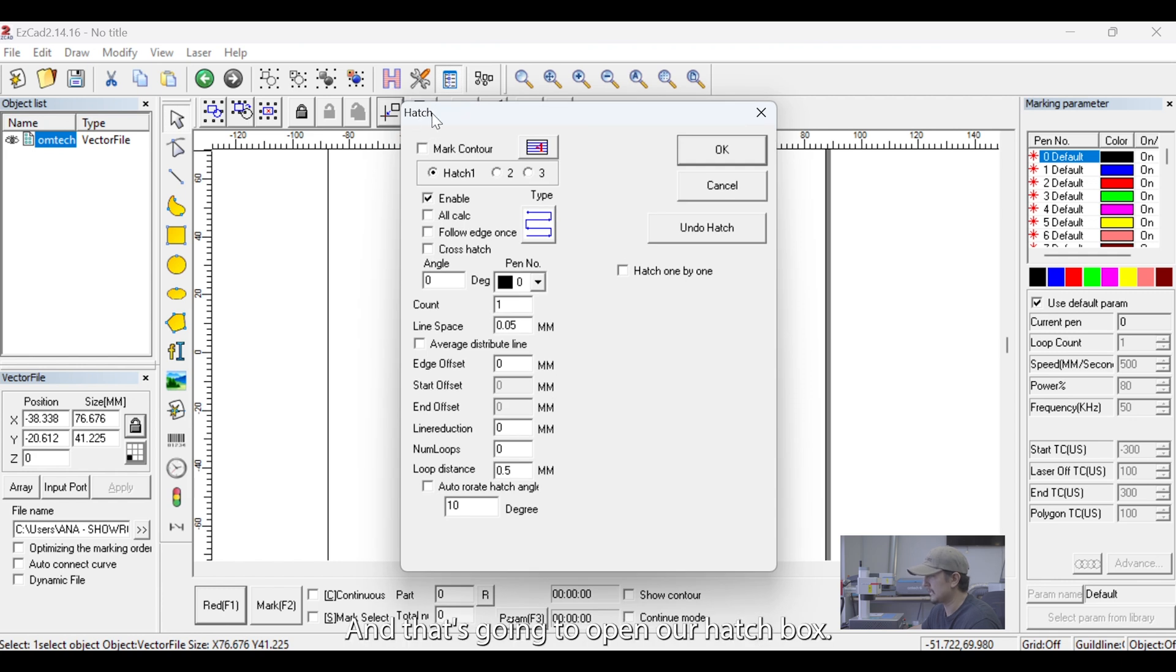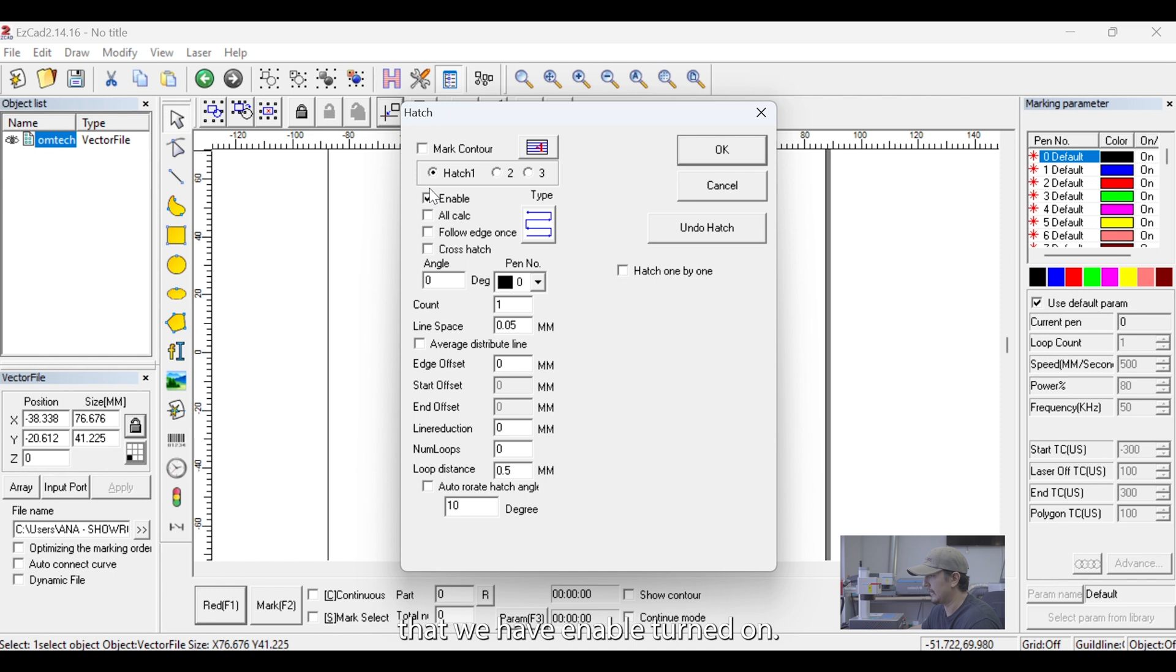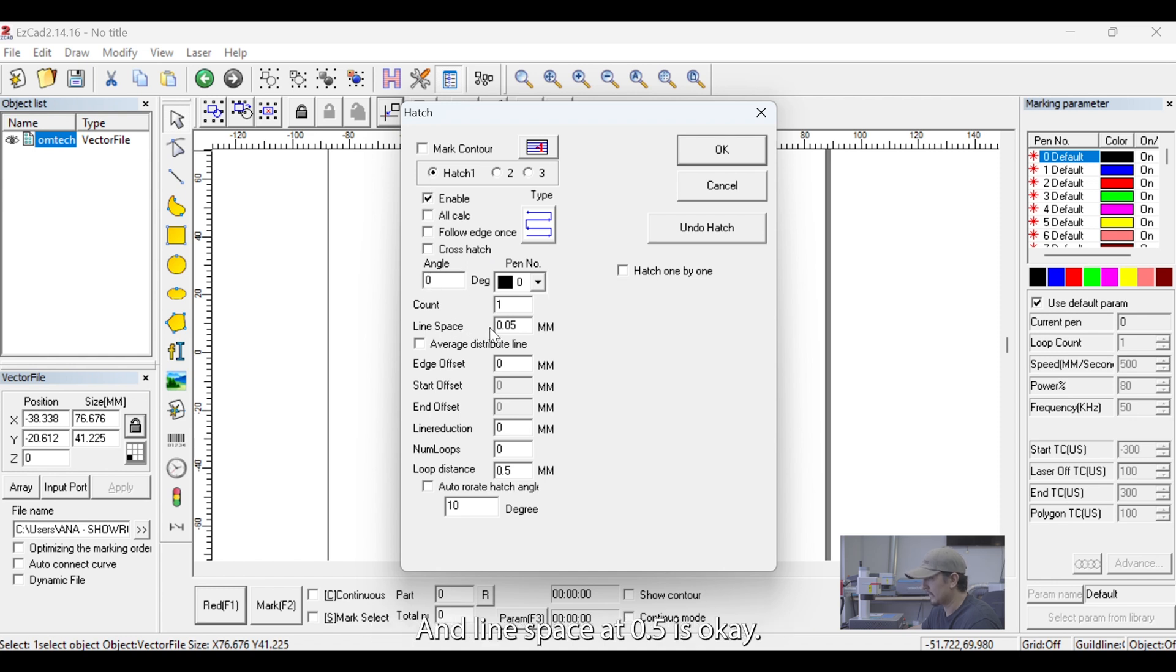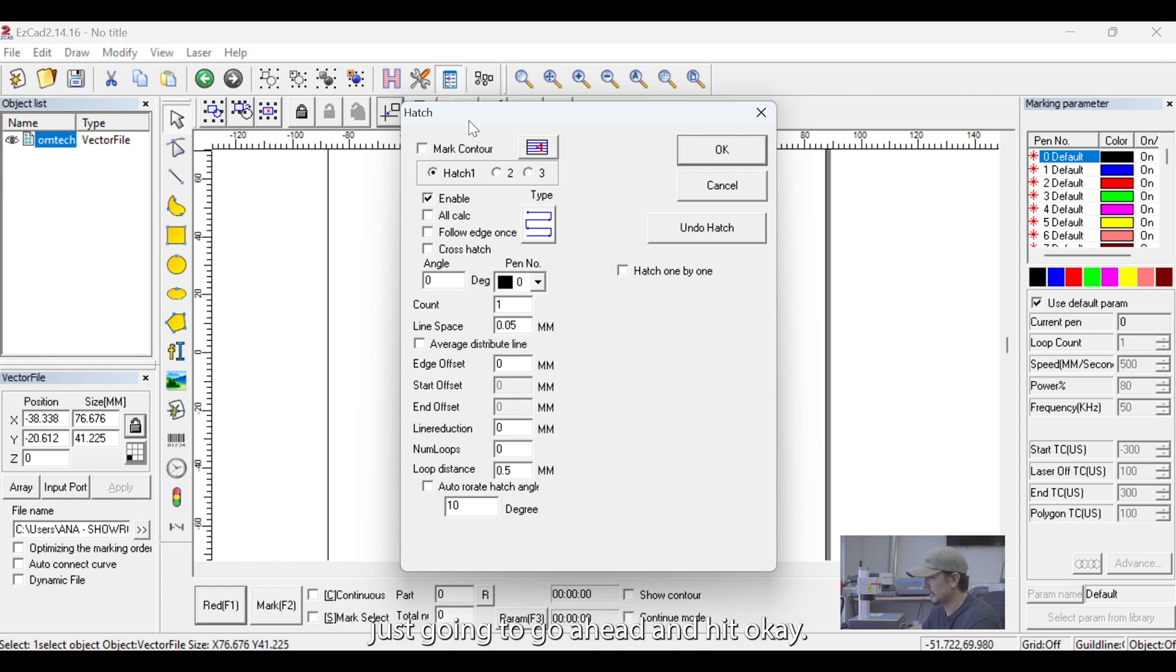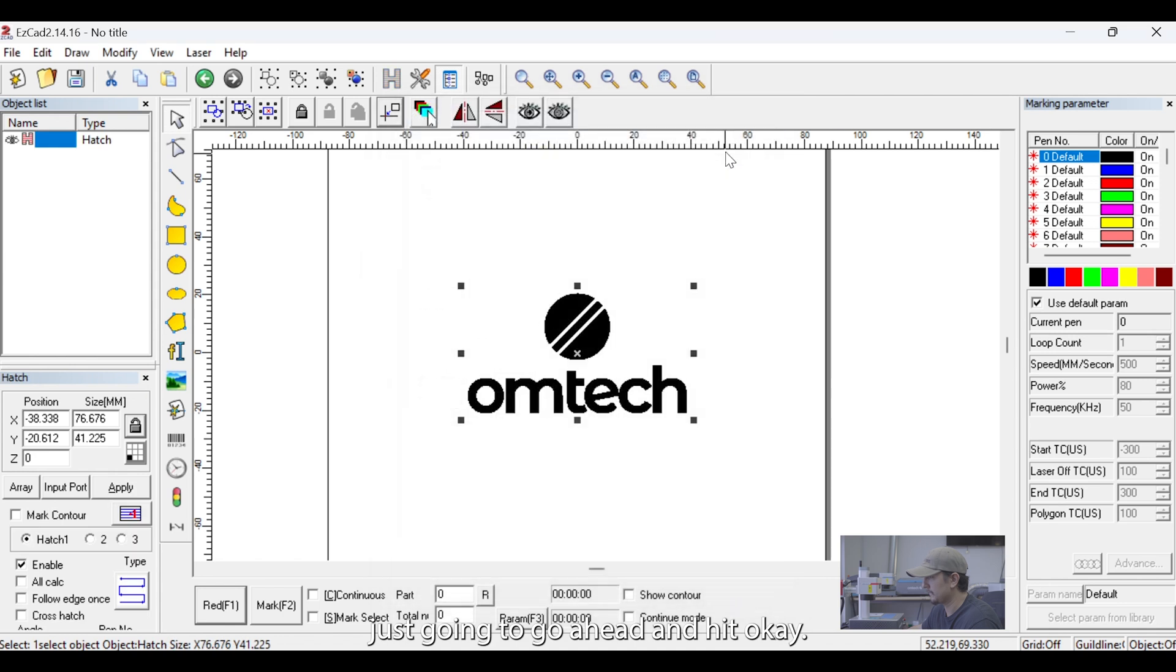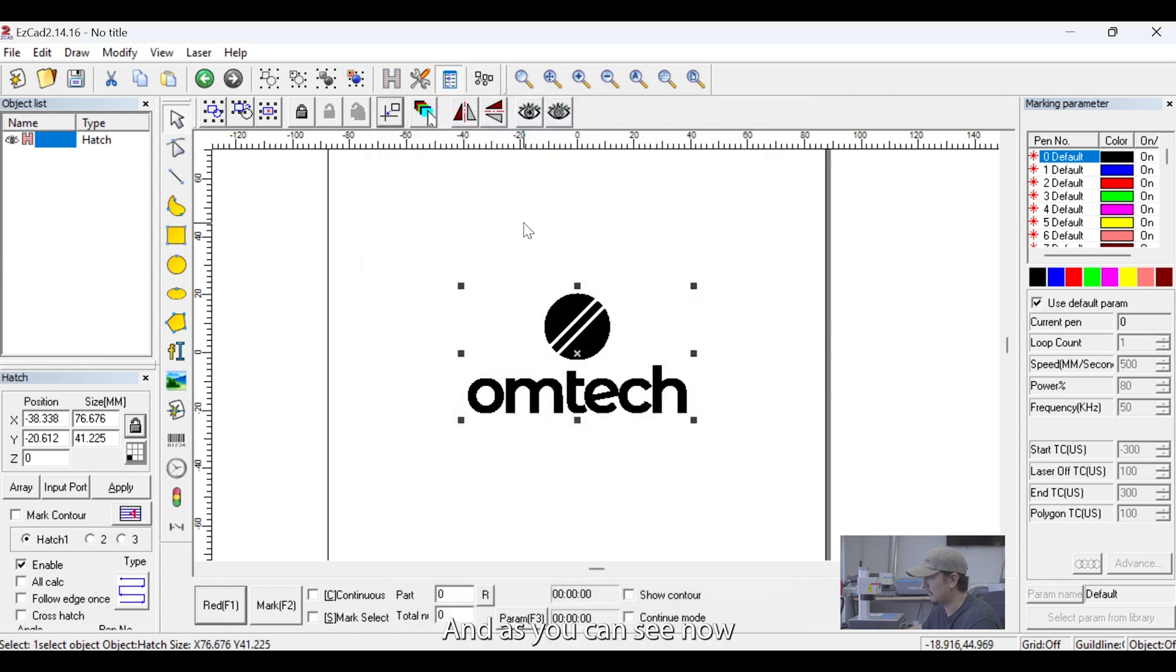And we just want to make sure that we have Enable turned on. We can leave our Scan Angle at 0 and Line Space at 0.5 is okay. So, usually these defaults are okay. So, we're just going to go ahead and hit OK. And as you can see, now we have a filled image.